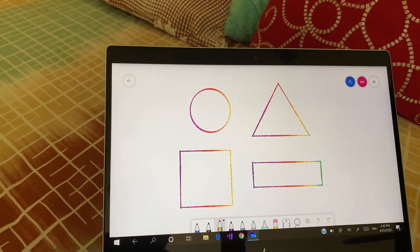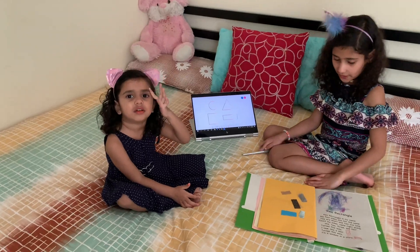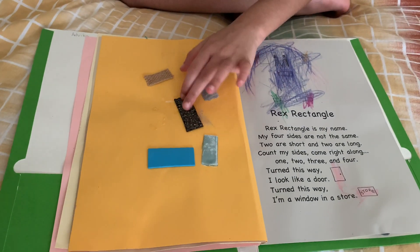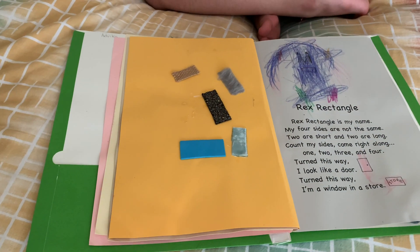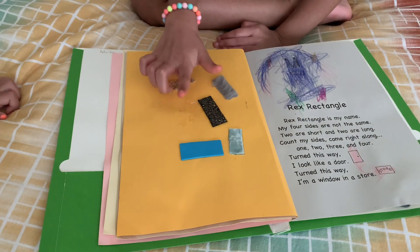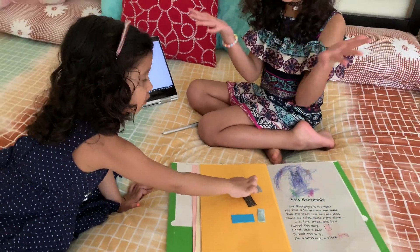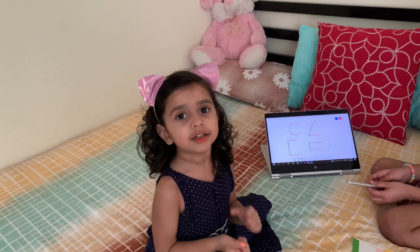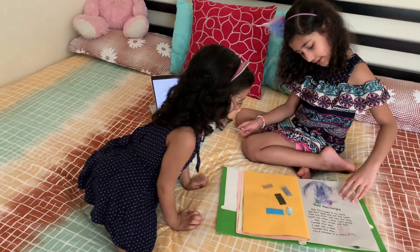Now let's move on to the textures. This one is soft feeling. These are some really tiny little rocks that are connected together. And then this is kind of hard. This is also hard. This is smooth, and this is soft — kind of soft and smooth. Let's move on to the next part — the rectangle and the square.